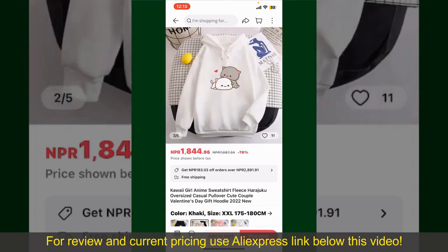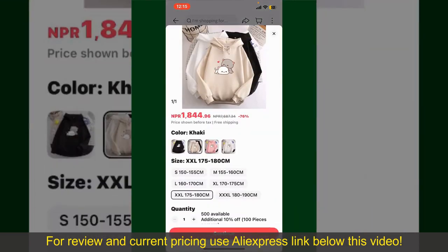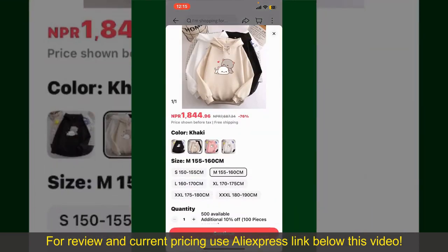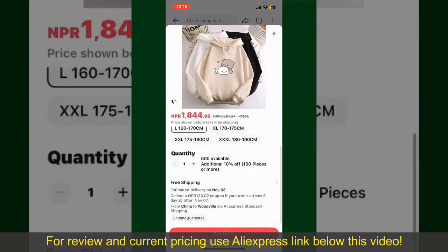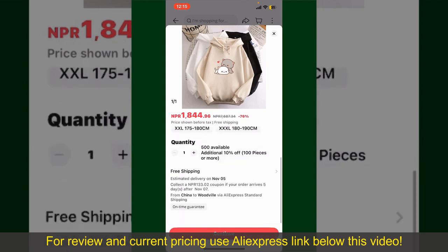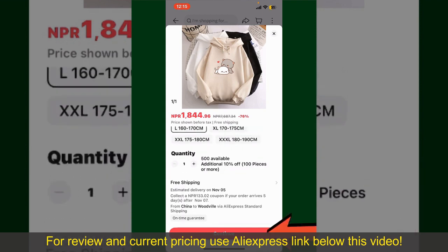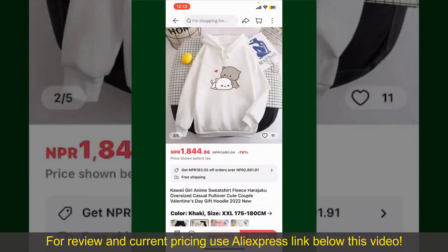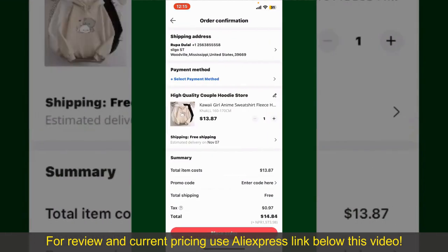To order the product right away, tap on the Buy Now button at the bottom right-hand corner. Select the size for your product, and you can also increase or decrease the quantity according to your need. Finally, tap the Continue button at the bottom.